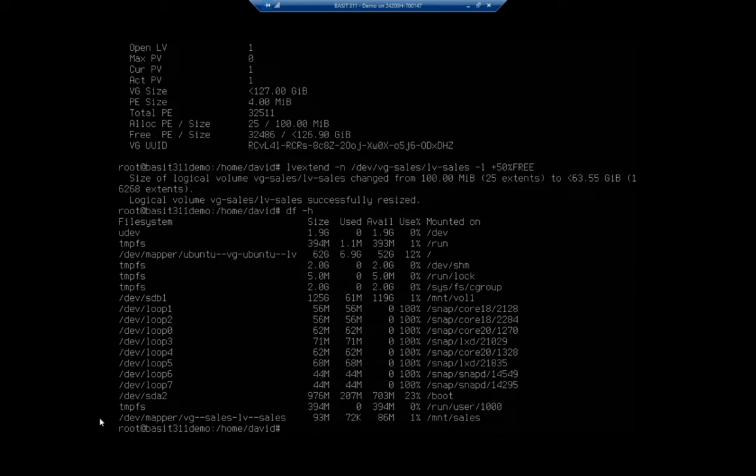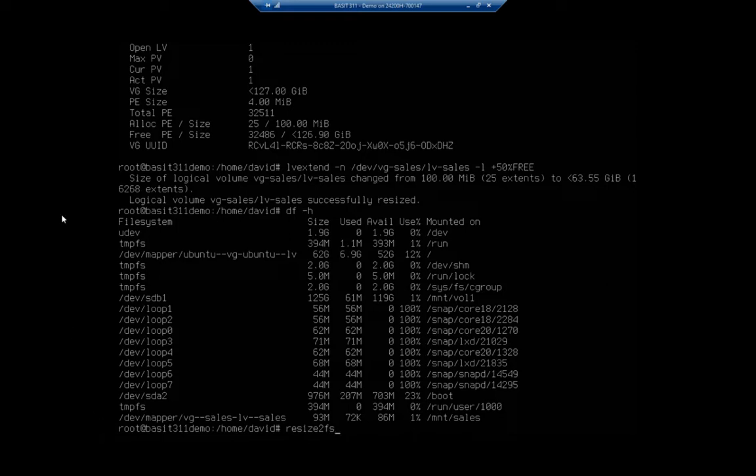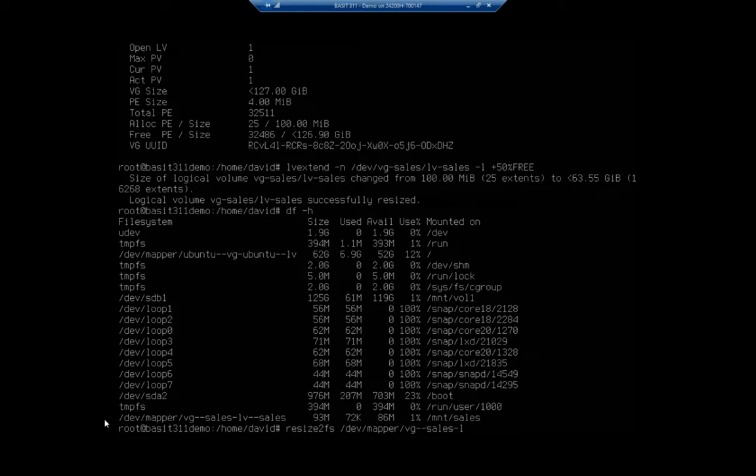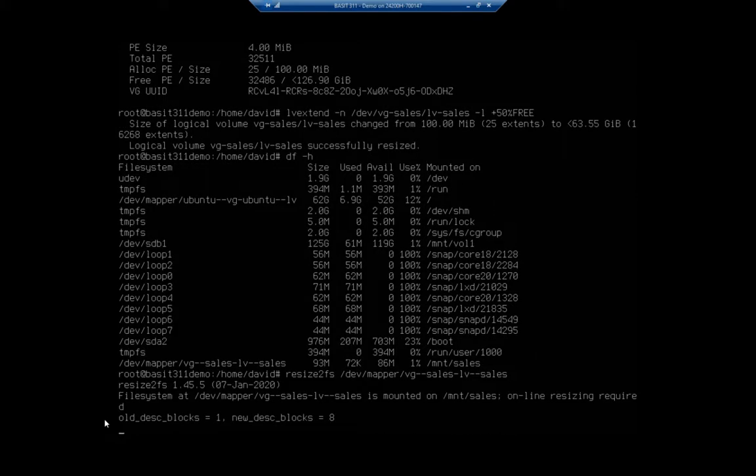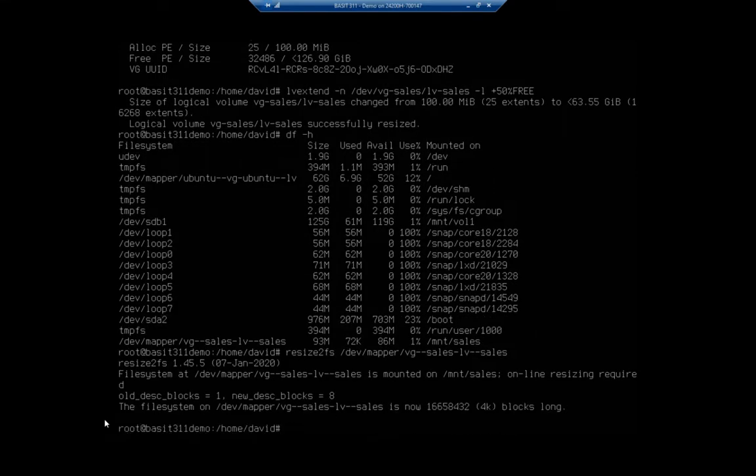I'm going to have to resize my file system. So my command is resize2fs, and I'm going to specify the one that I want to resize. And I need this whole name. You'll notice this name is a little bit different than what I use further on up. That's because we've got dashes in it. So I want to use this full name. So dash dev forward slash mapper forward slash VG dash dash sales dash LV dash dash sales. And that should resize my file system.